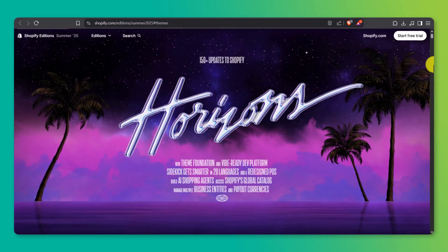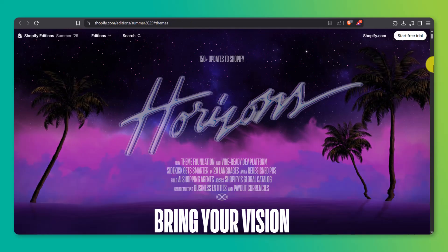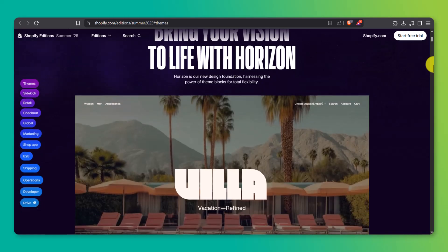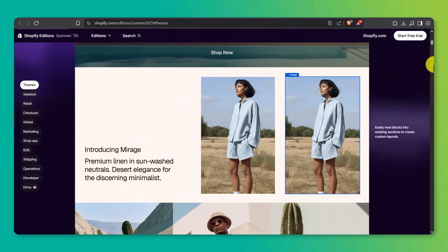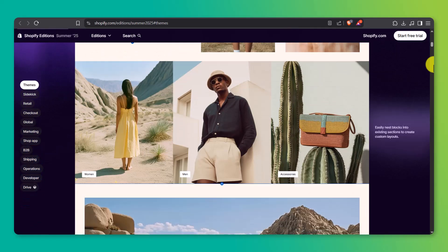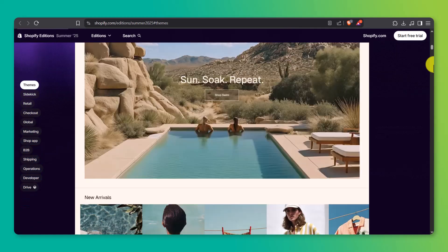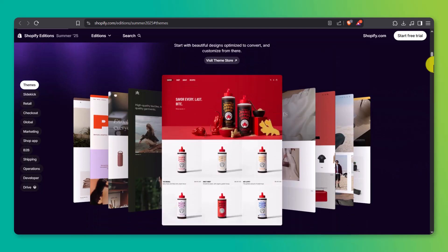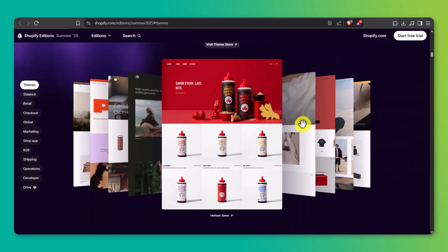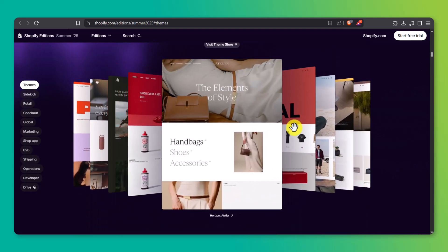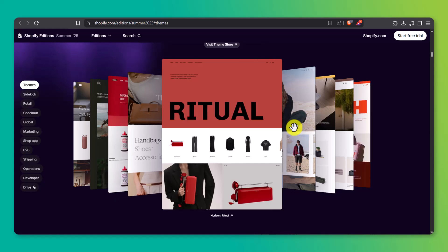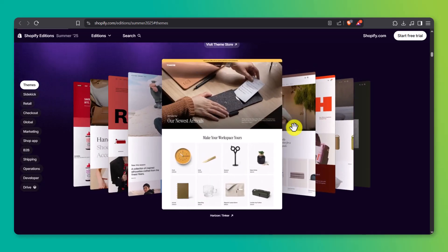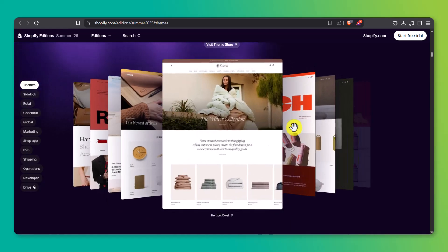Before we dive in, I want to clear something up. There are a lot of Horizon theme variations floating around. Don't let that confuse you. Most of them are just re-skins of the same base theme — same layout, same options. So don't worry if your version looks slightly different. It all works the same way under the hood.